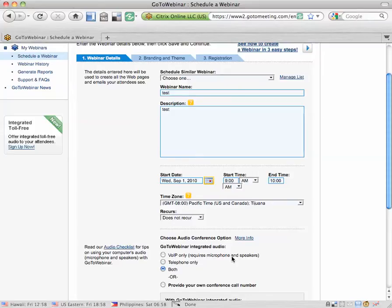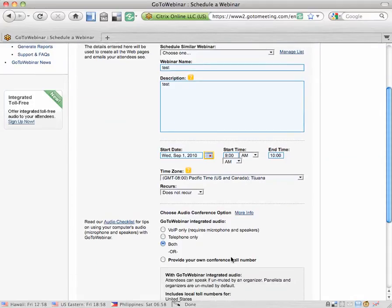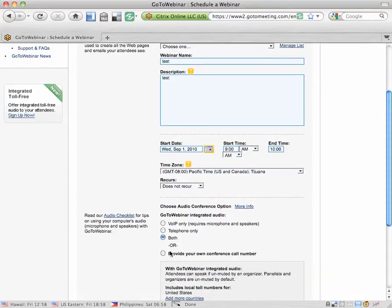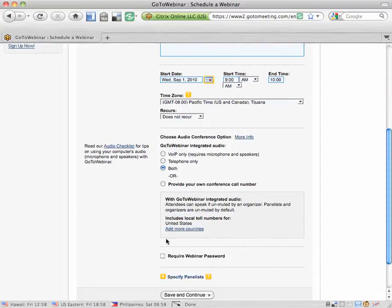This is the audio for how your listeners are going to attend. You can choose telephone, meaning people call in, or VOIP, voice over IP, meaning your listeners use their computer's microphone and speakers. I like to use both to give people the option, or if you're more advanced and high-tech you can provide your own conference call number. Both is the easiest solution.